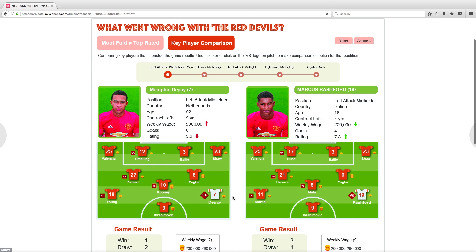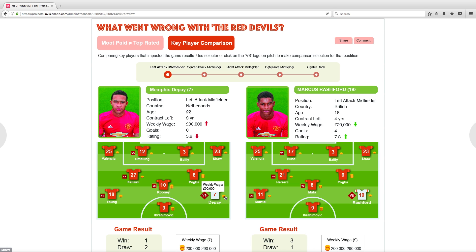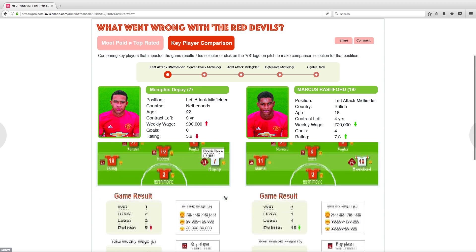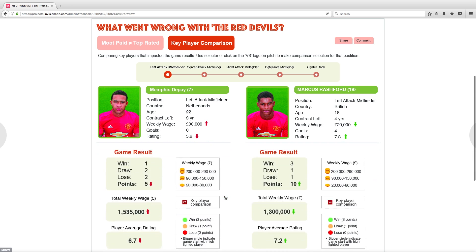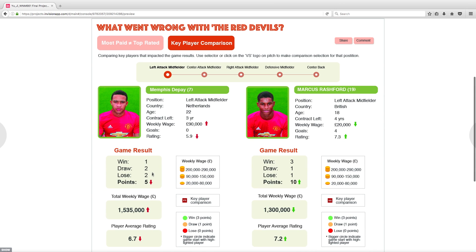Players being compared are highlighted on the pitch. Hover on a jersey to see his full name, position, and rating. Hover on the coin icon to reveal his wage. Game result, total wage, and average rating are being compared under different team structures.